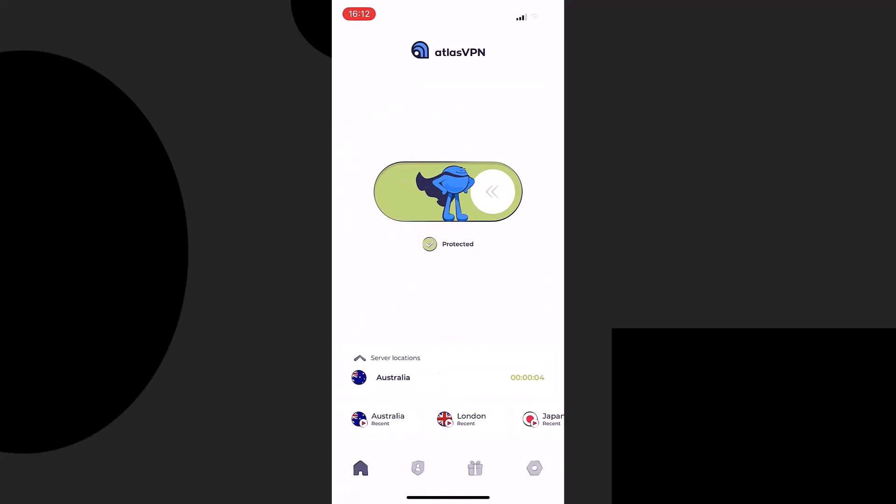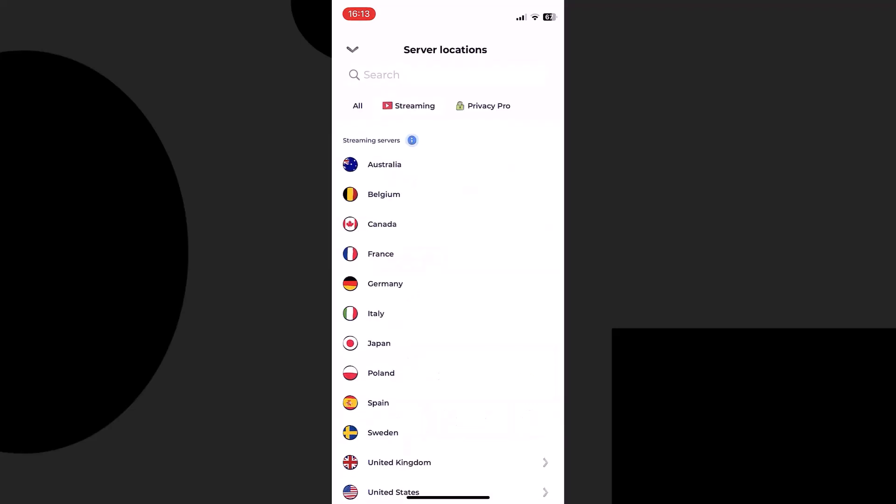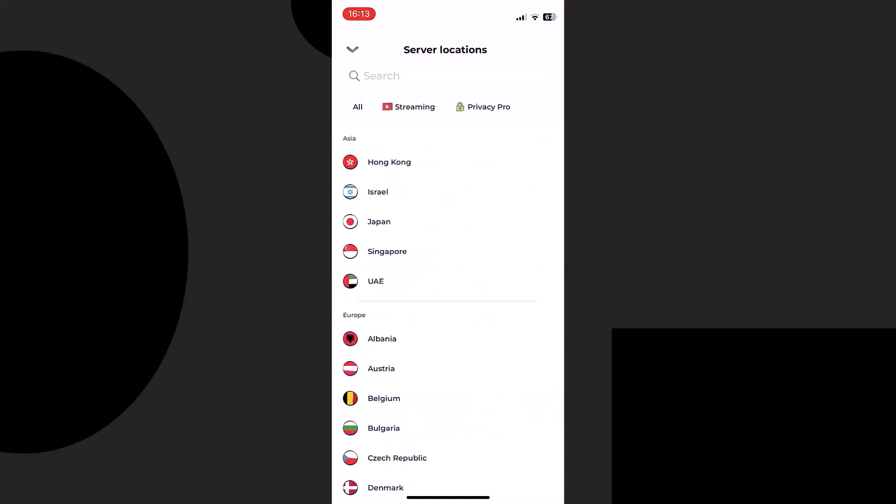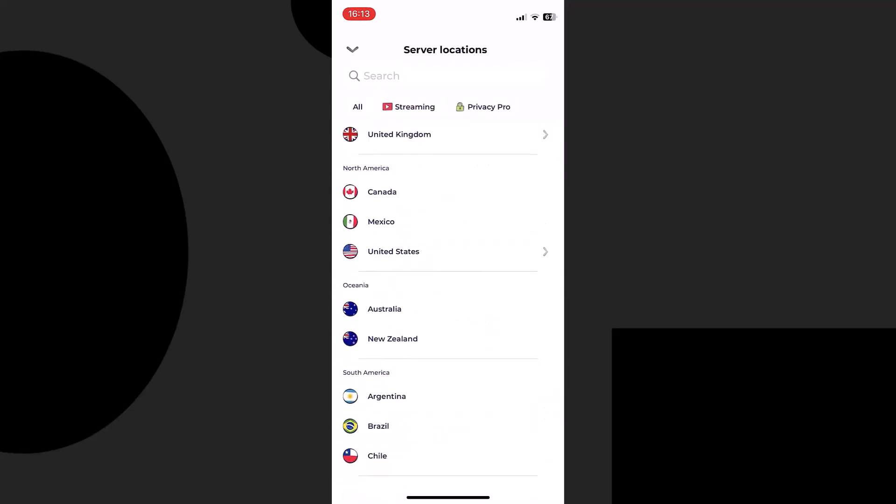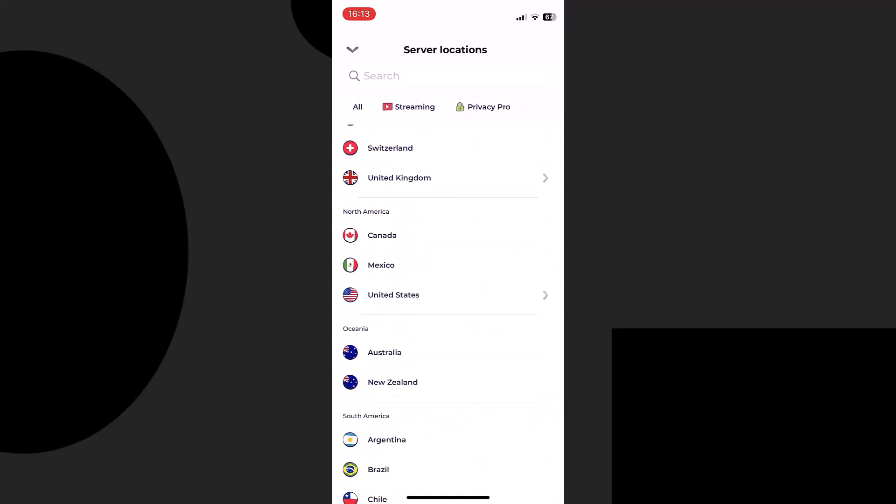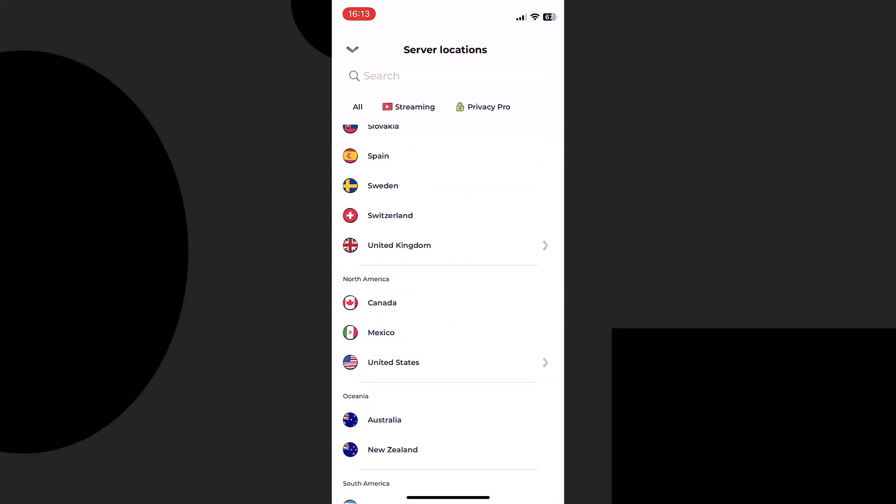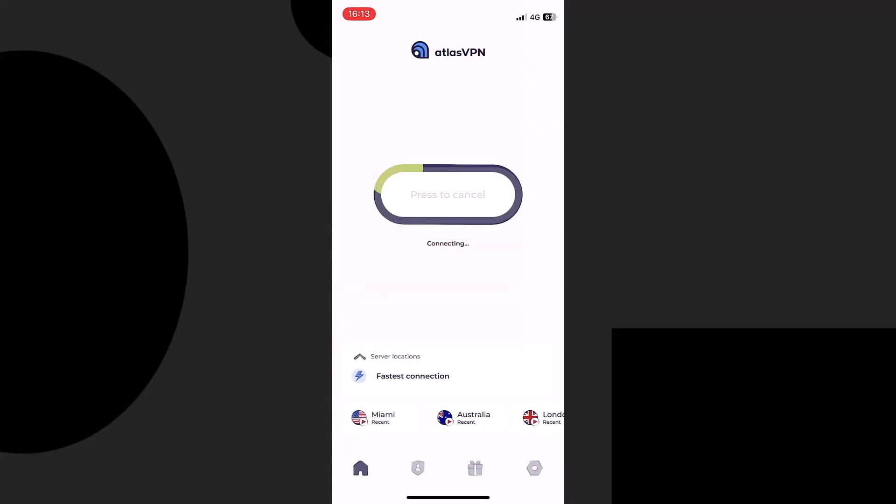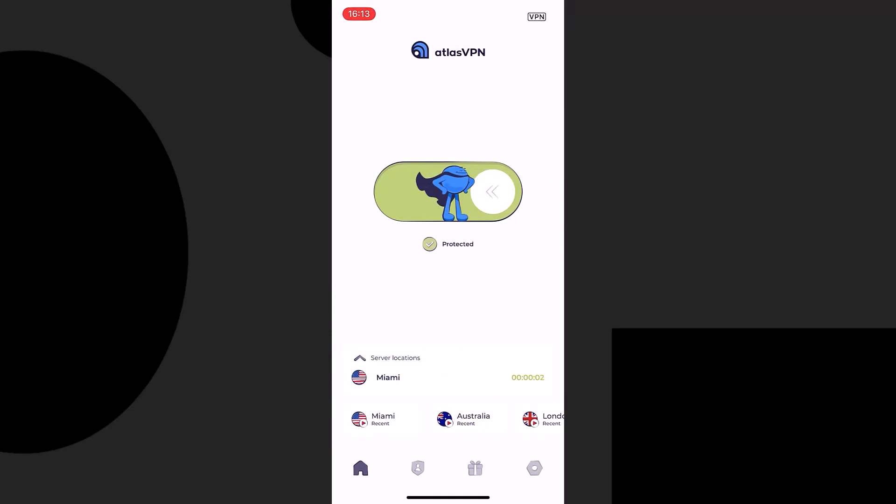It also has more than 6 million users worldwide. Don't settle for less when it comes to your online privacy and freedom. Try Atlas VPN today and experience the true potential of the internet. For more information, click on the link down below.